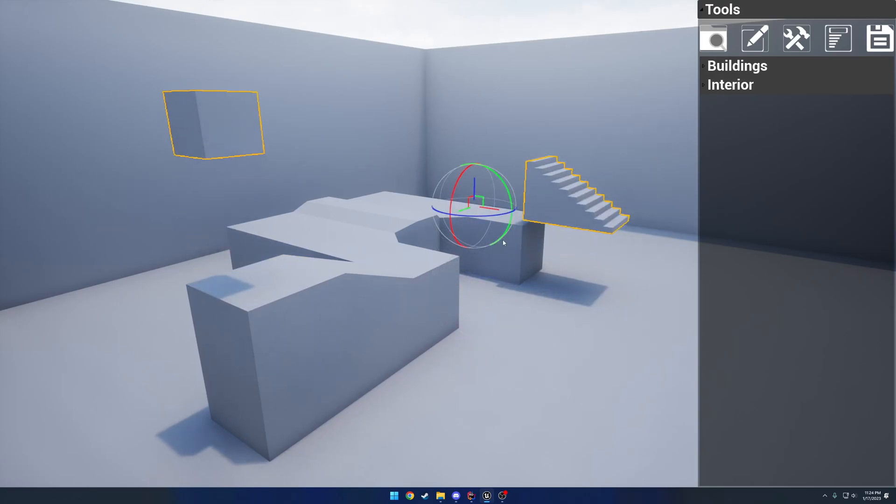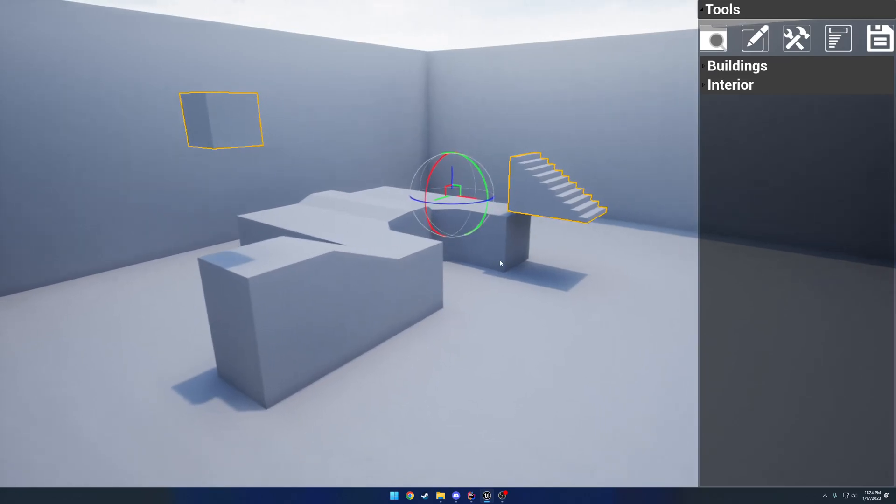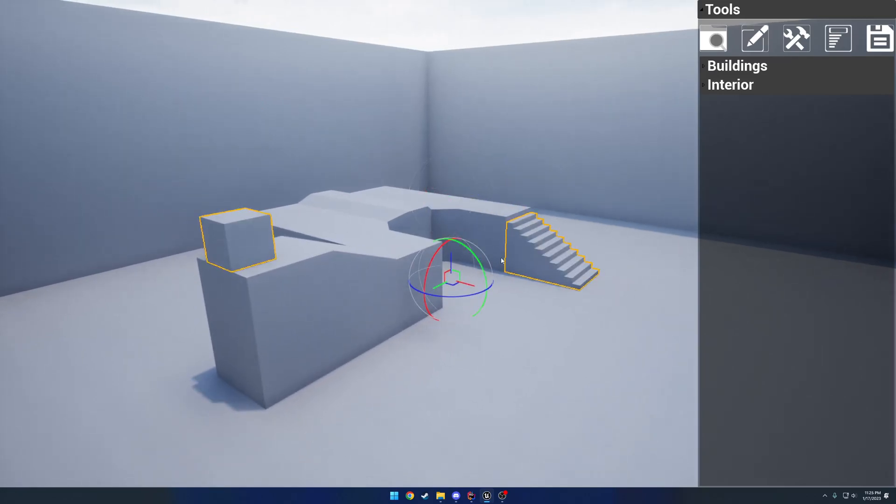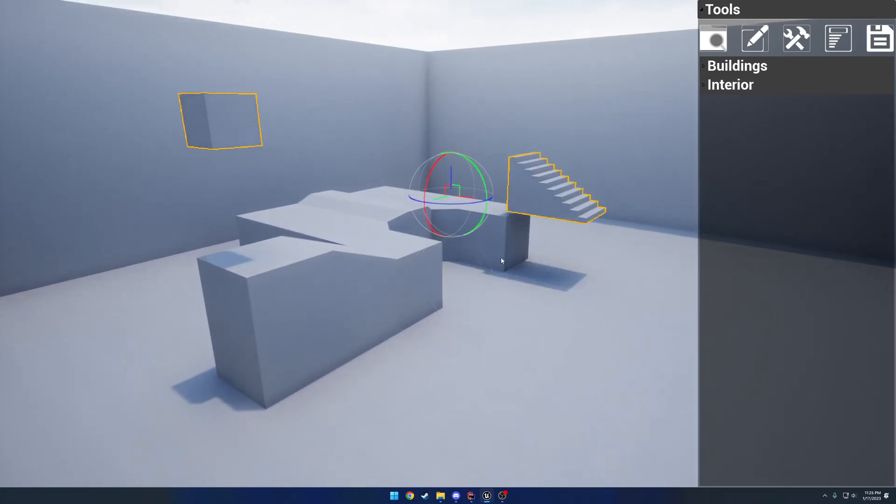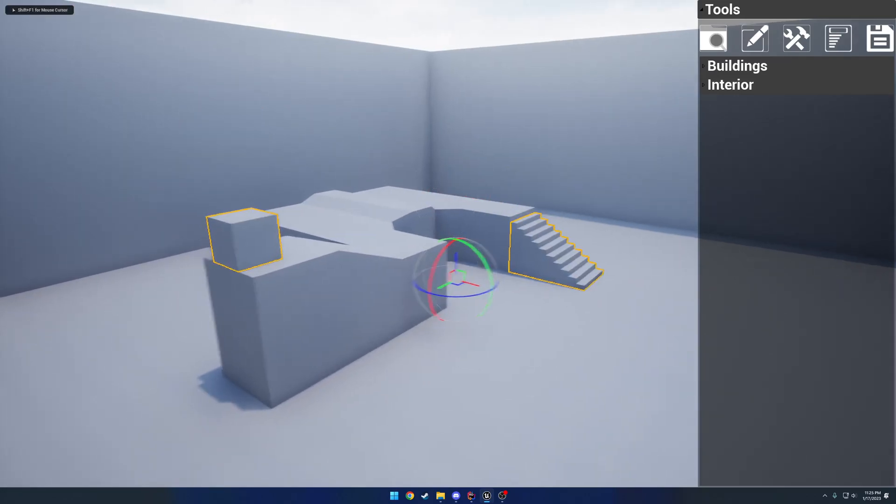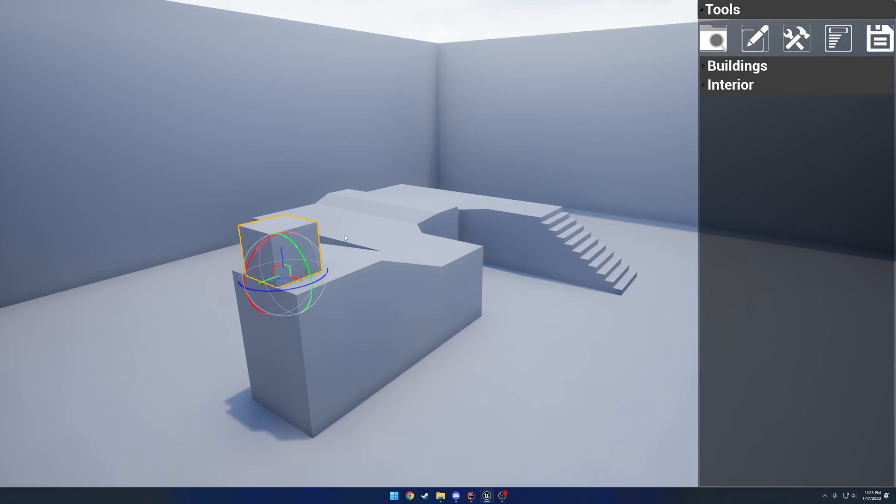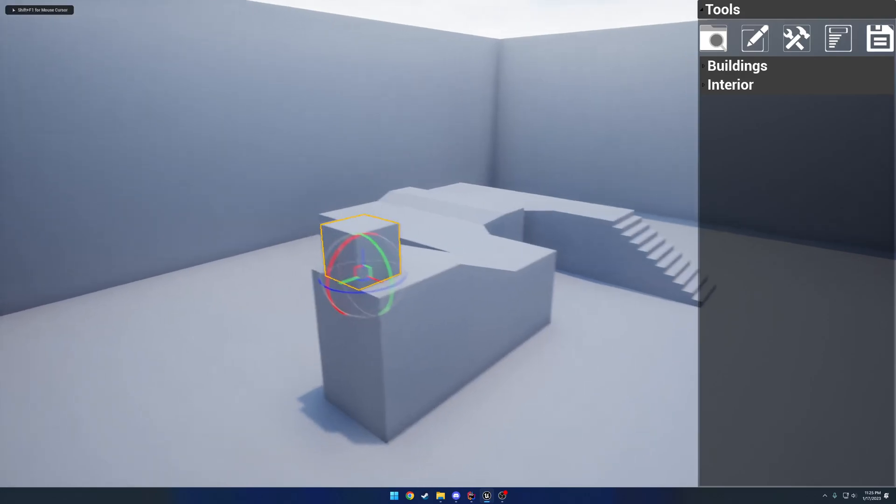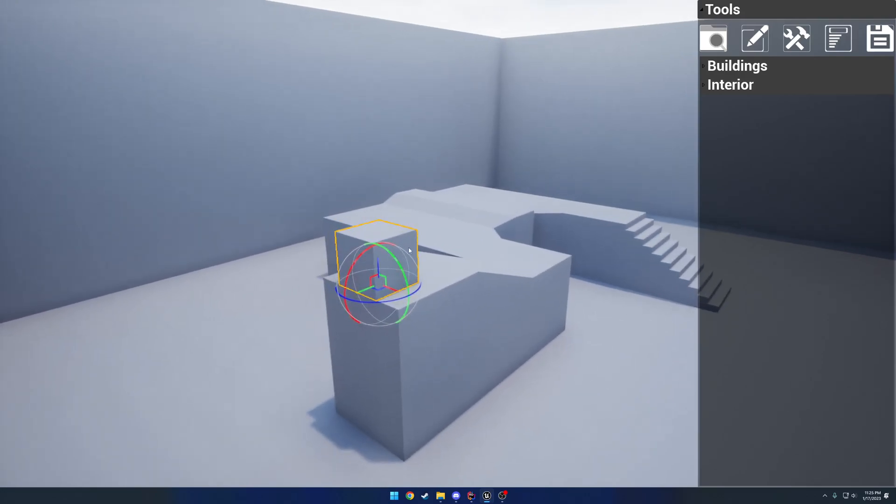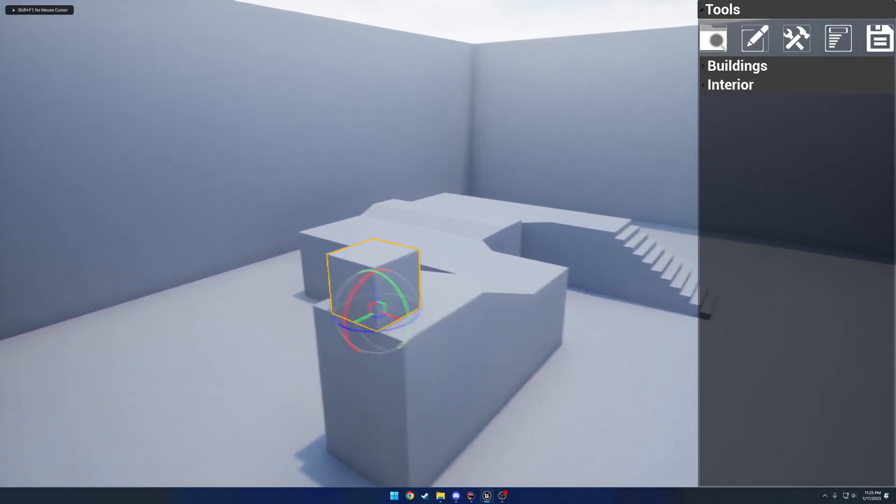And same thing works with multiple selections. So you still have the undo and the redo. By the way, you can still switch between the different types of Gizmos. And I'll be working on scale in the near future.